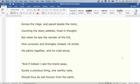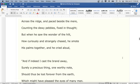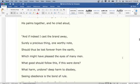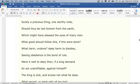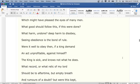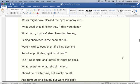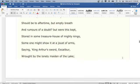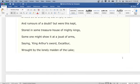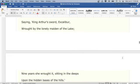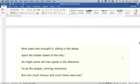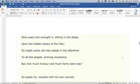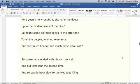And if indeed I cast the brand away, surely a precious thing, one worthy note, should thus be lost forever from the earth, which might have pleased the eyes of many men. What good should follow this, if this were done? What harm undone? Deep harm to disobey, seeing obedience is the bond of rule. Were it well to obey then, if a king demand an act unprofitable against himself? The king is sick and knows not what he does. What record or what relic of my lord should be to aftertime, but empty breath and rumors of a doubt? But were this kept, stored in some treasure house of mighty kings, someone might show it at a joust of arms, saying, King Arthur's sword, Excalibur, wrought by the lonely maiden of the lake. Nine years she wrought it, sitting in the deeps upon the hidden bases of the hills. So might some old man speak in the aftertime to all the people, winning reverence. But now much honor and much fame were lost.